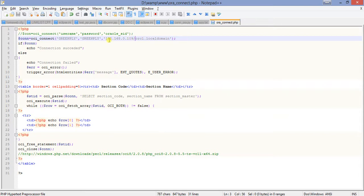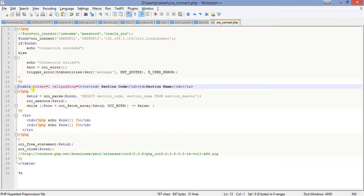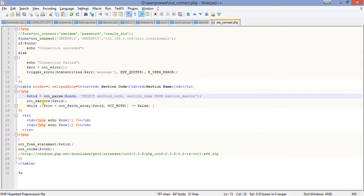So it is the IP address or hostname slash service name in place of Oracle SID. If the connection object succeeds, it prints 'Connection Succeeded', otherwise it raises a trigger for connection failure. I will provide this code in the comment section. I also created an HTML table, and under PHP there is a statement object called STID, which equals oci_parse with the connection object.